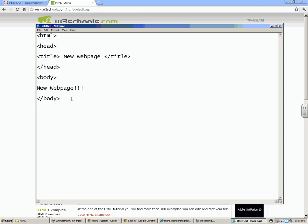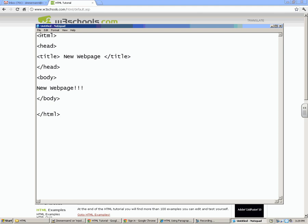Now the last thing I need to do is close my website. So I'm going to go right here, and I need to close my HTML tag using the backspace, and we're going to close it down right there.